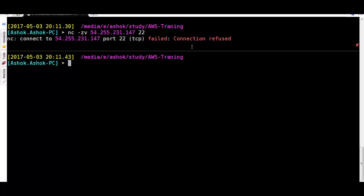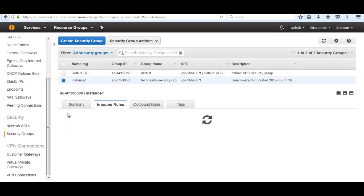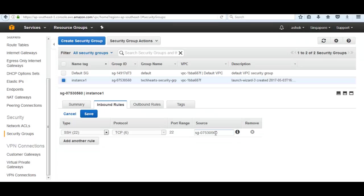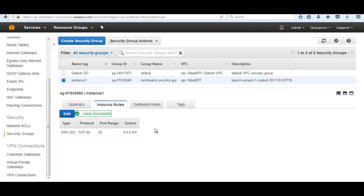I am using this security group. As we see, we are not authenticating inbound rules to listen from the outside world. So simply add this and save. Now it authenticates listening from all of the IPs into the instance which are using this security group.